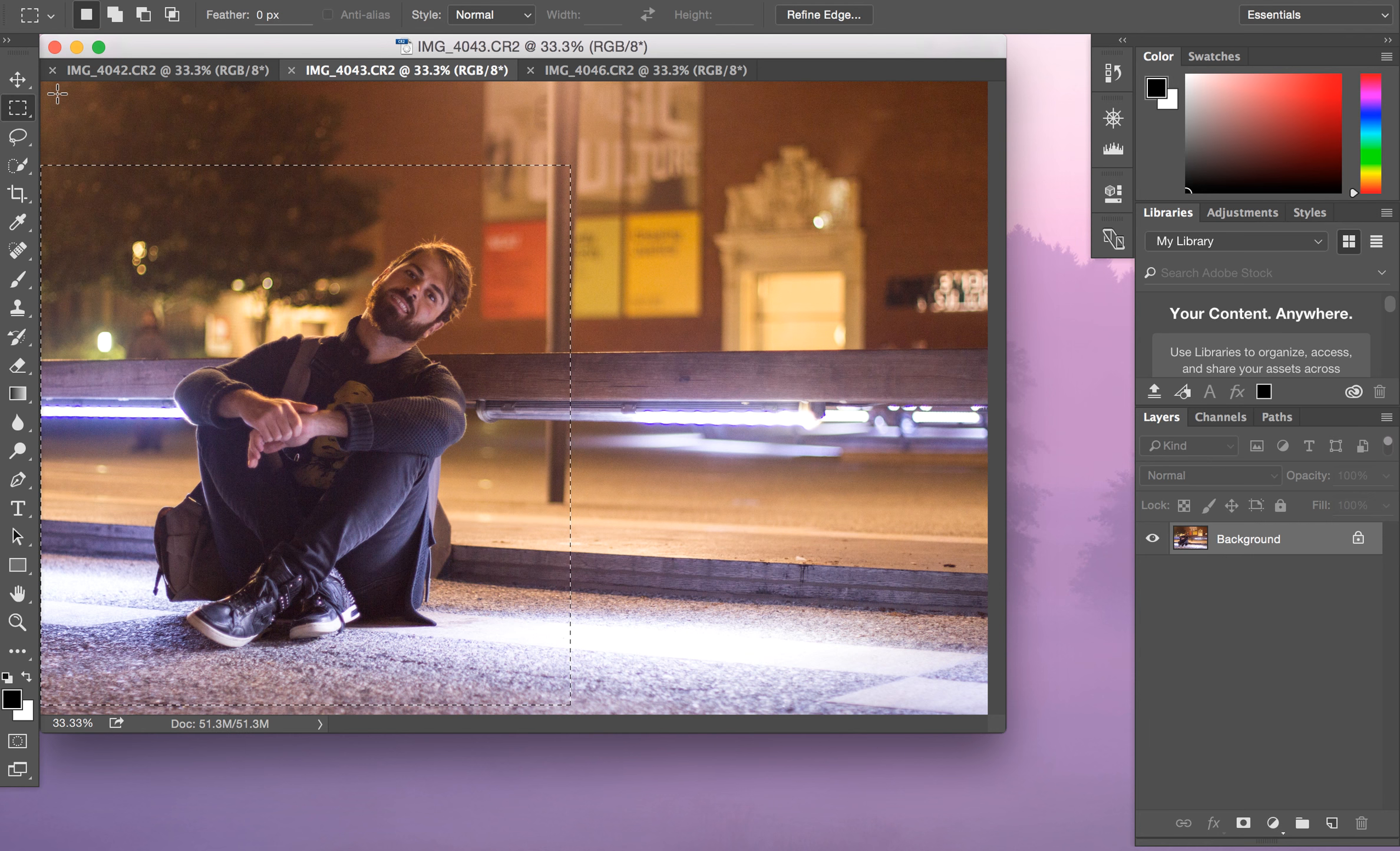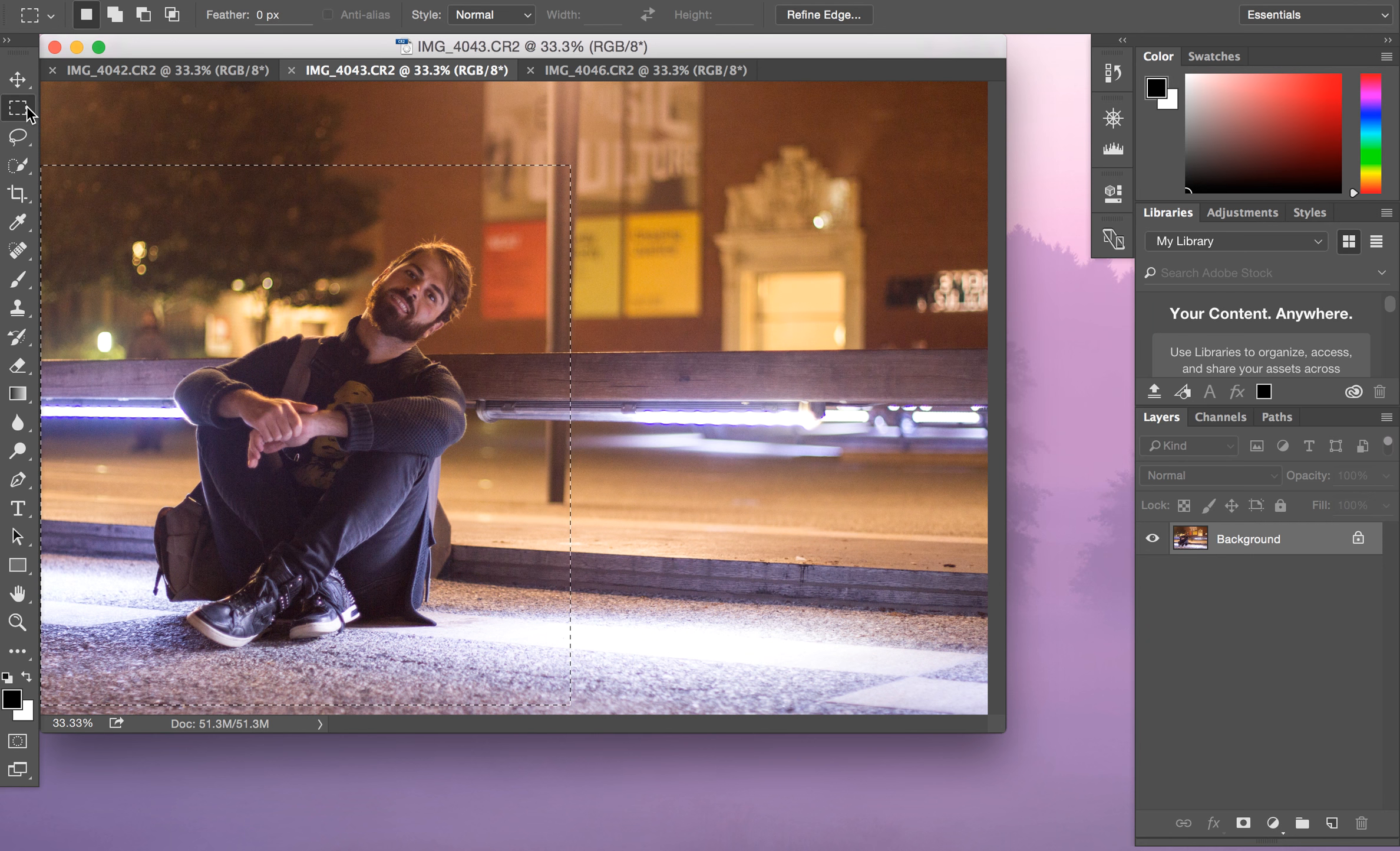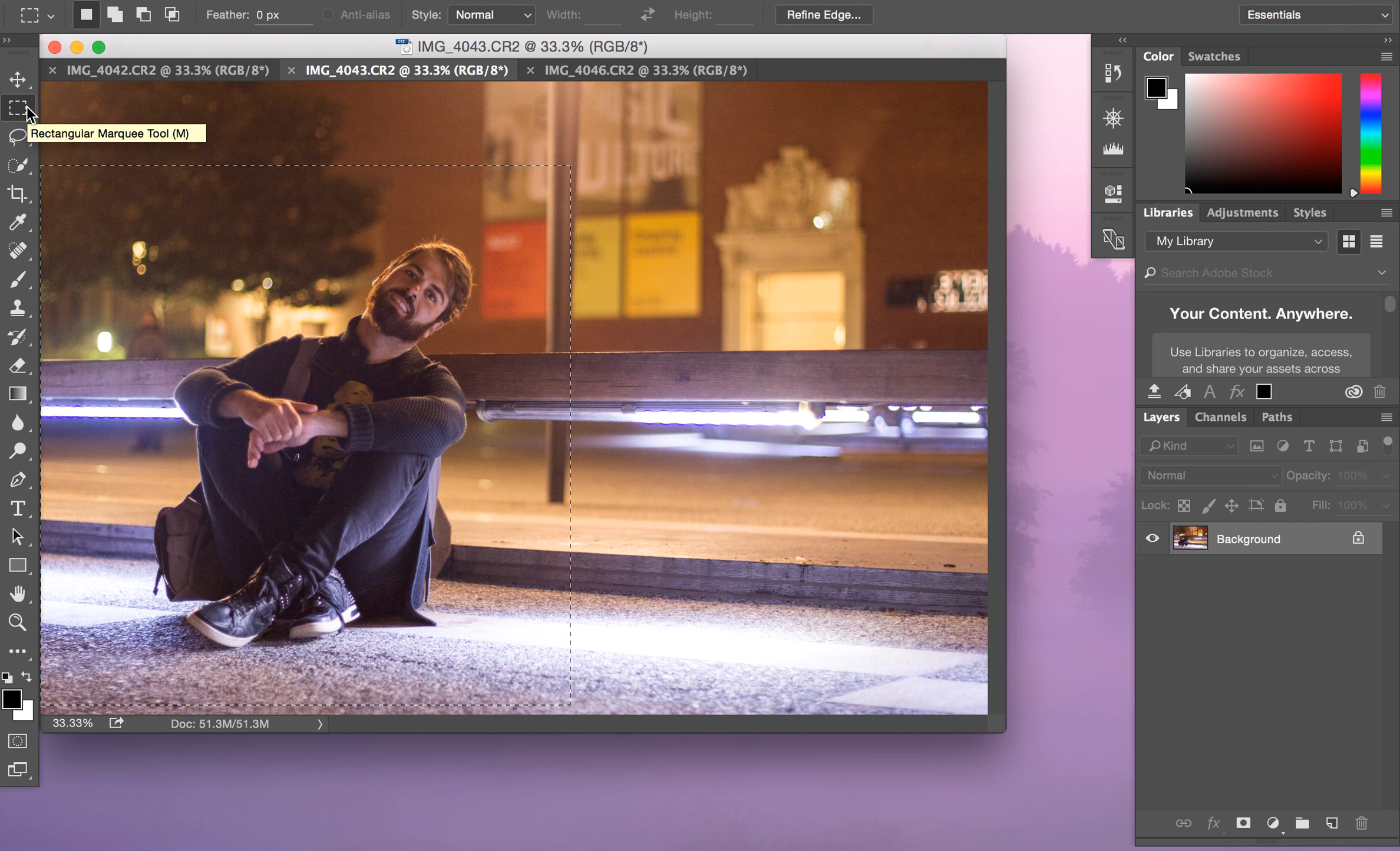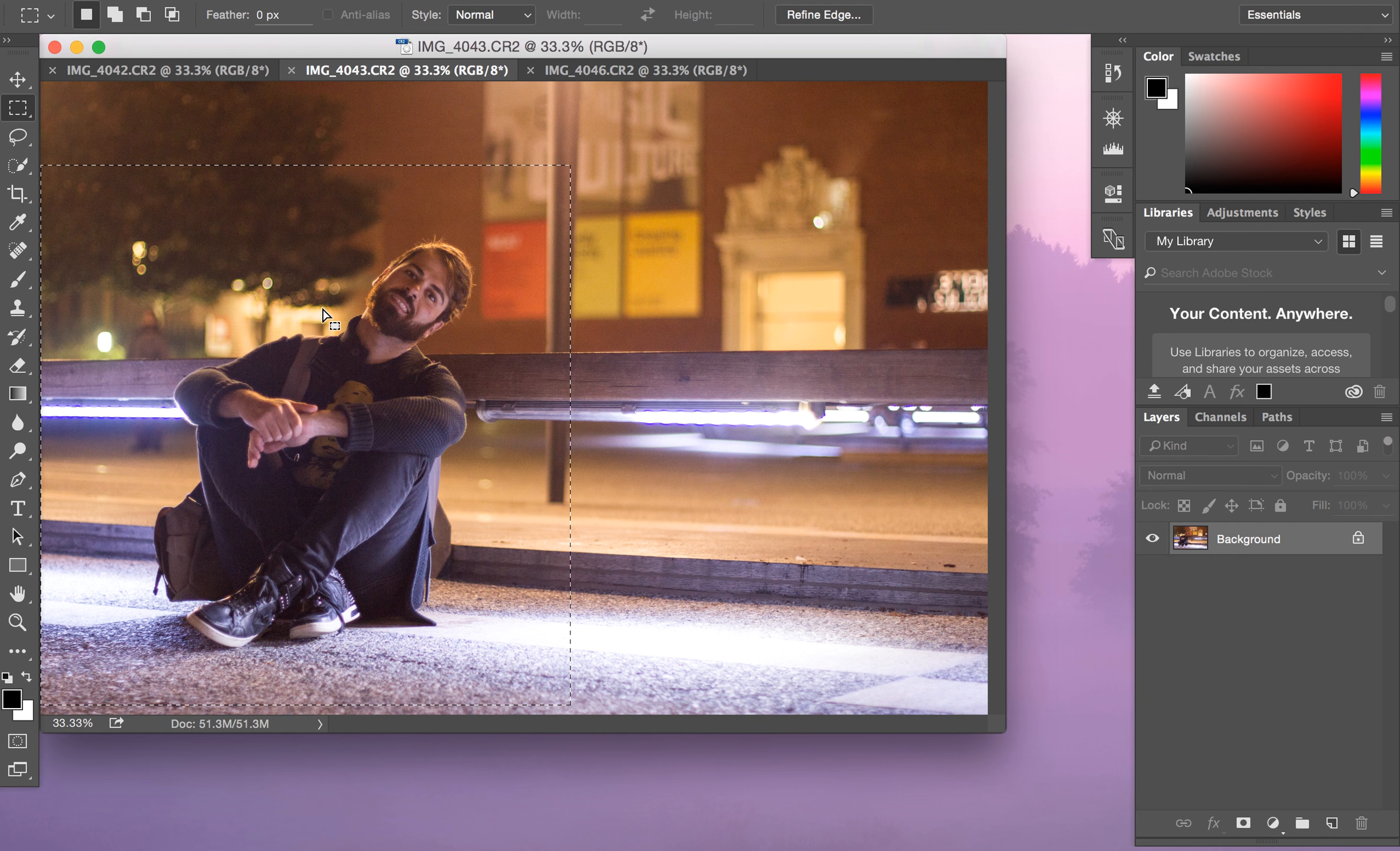As you can see, I already had the marquee tool selected, but if you're not familiar, the marquee tool will always be in your tool palette. If you hover over any of the tools, it will tell you the name of that tool—you can see it says rectangular marquee. From here, I'm just going to follow some universal best practices and command C or control C to copy.